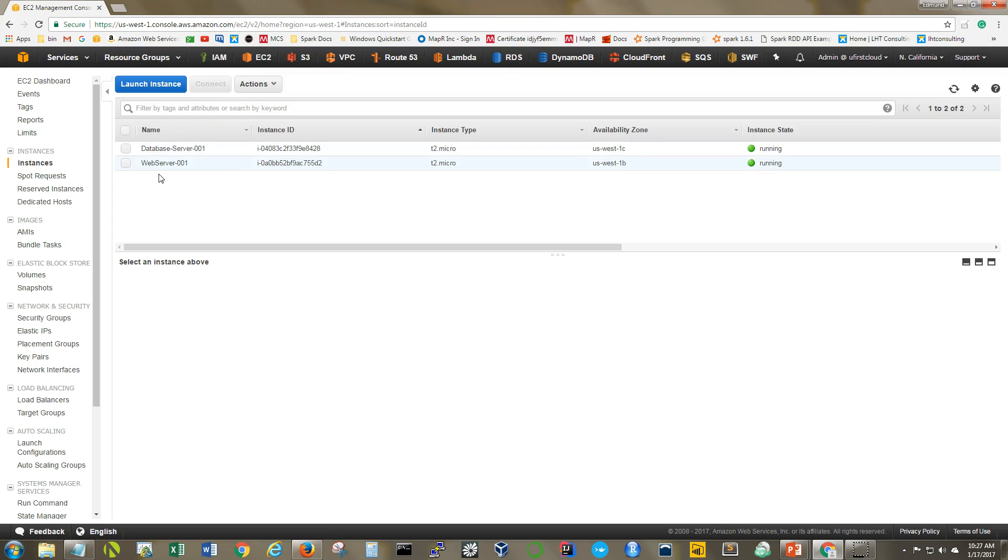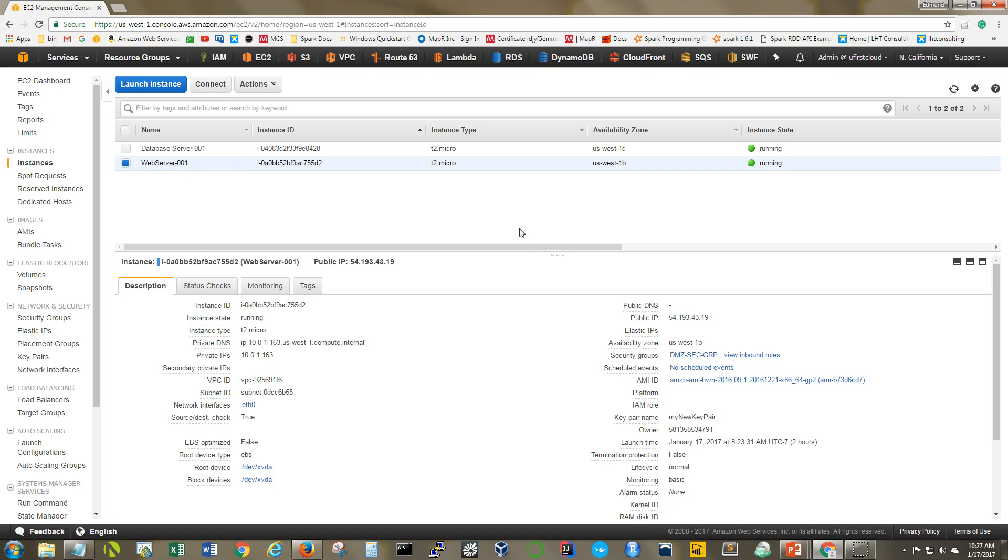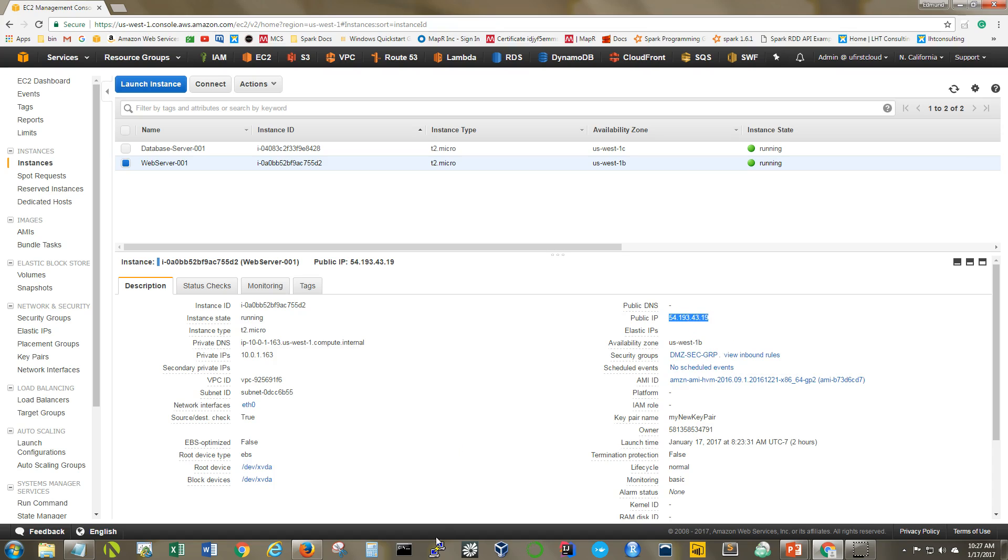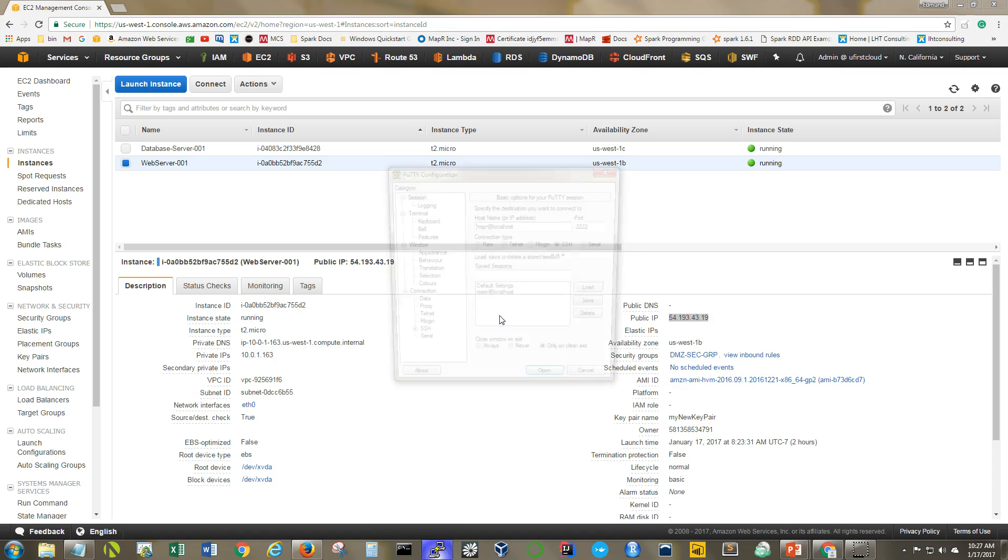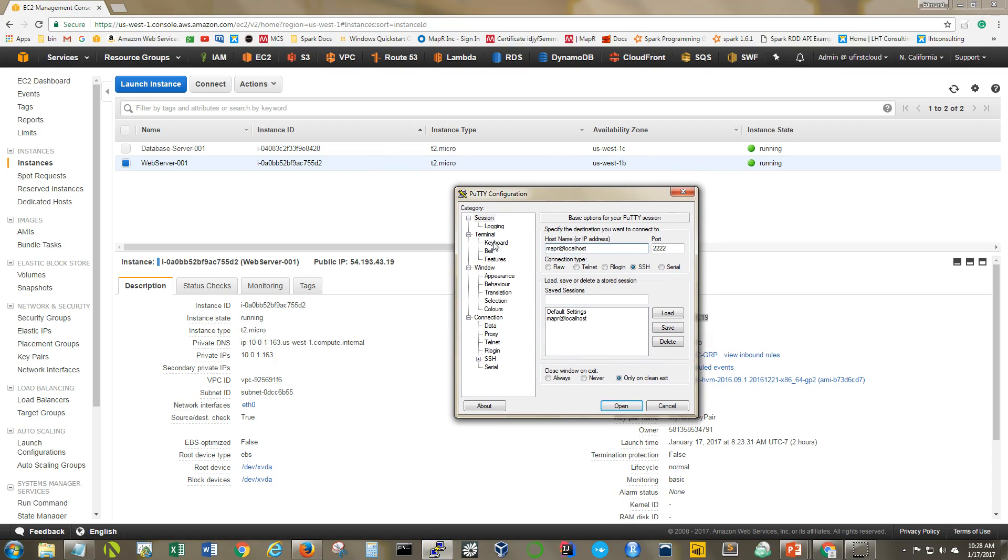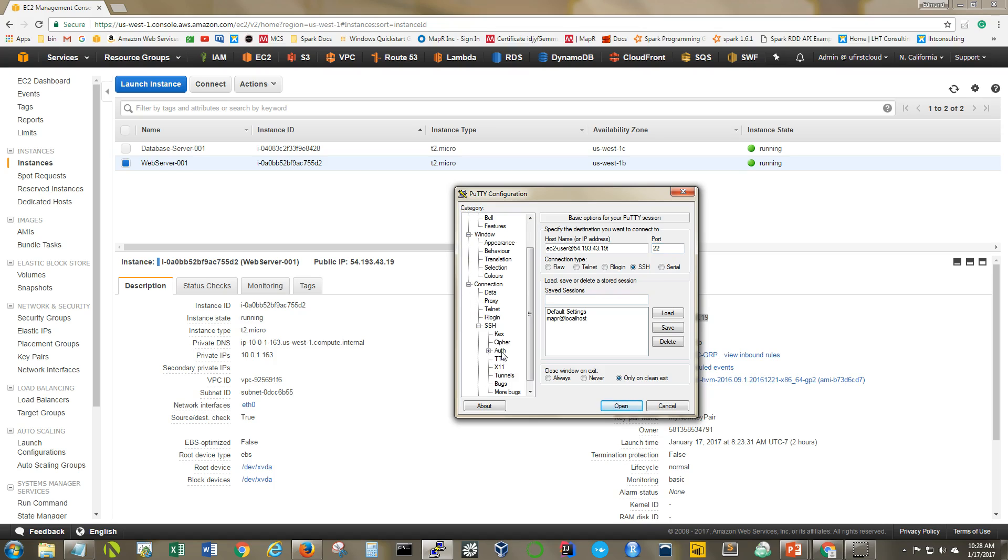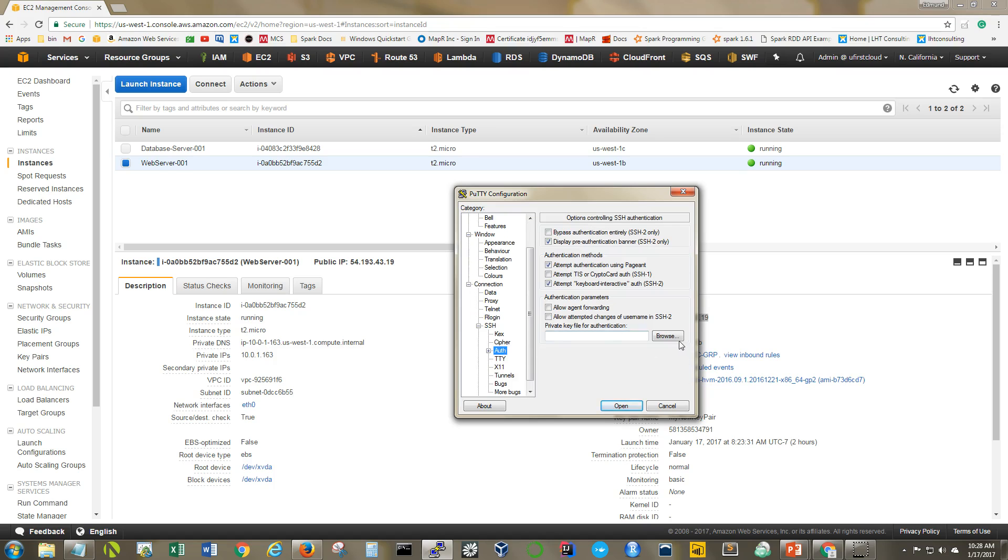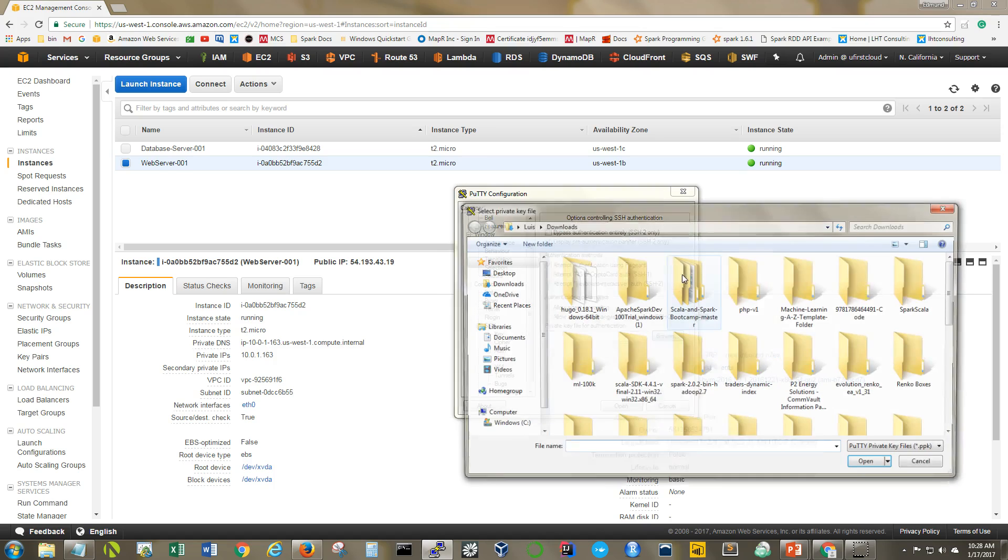Okay so we have our web server here and our database server and I'm going to go ahead and connect to my web server via SSH. I am using PuTTY for this, so the way to do that is EC2-user at the IP address I want to connect to. I'm going to be using port 22 because that's what I've opened up on my security group. I am using SSH and I do have a private key that I want to use for this connection.